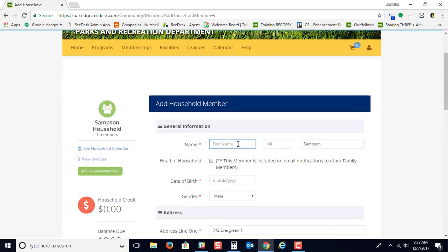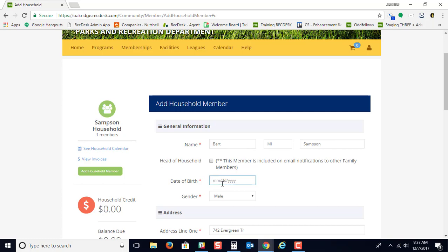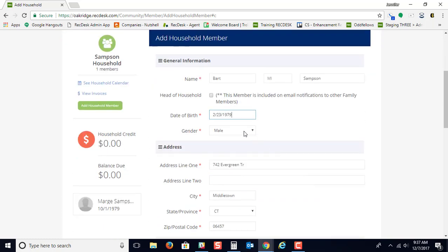So this could be a spouse, children, anything of that nature. And again, it's going to ask for the date of birth, the gender.